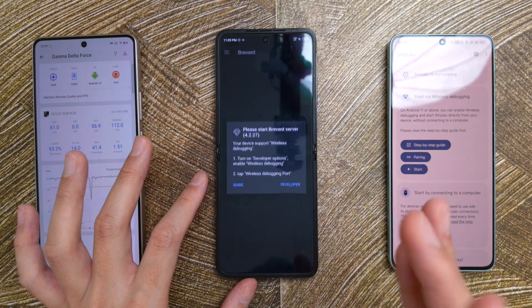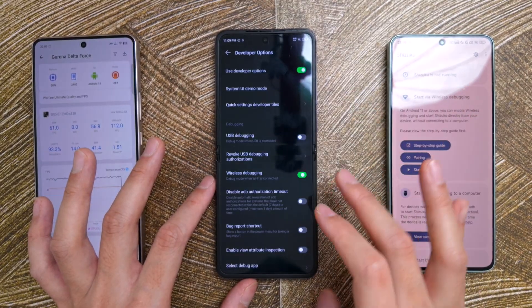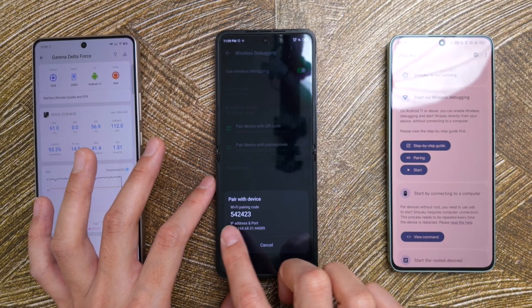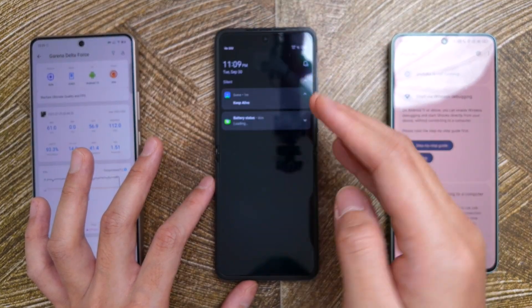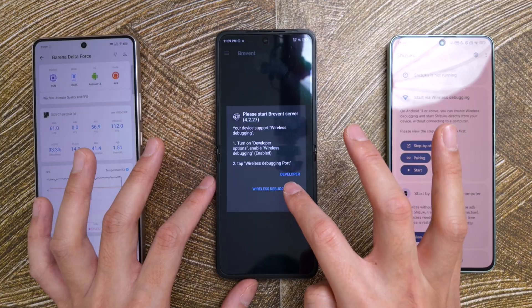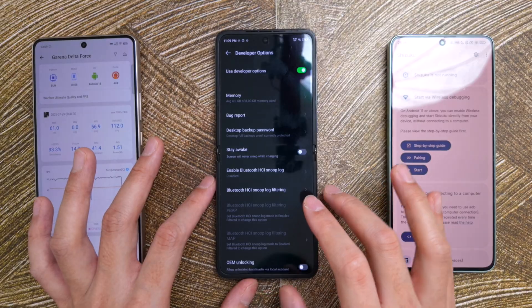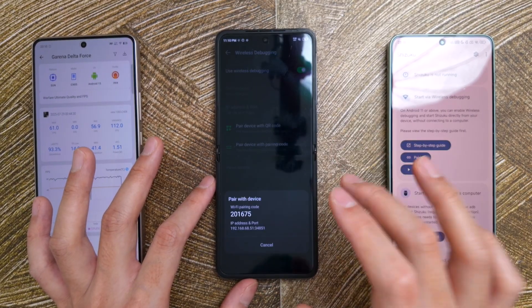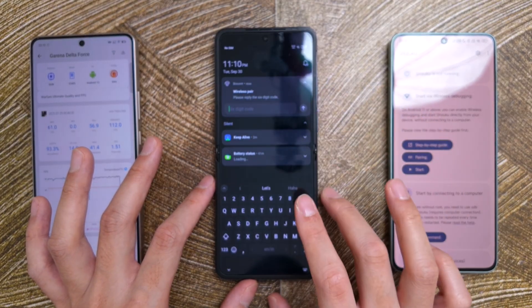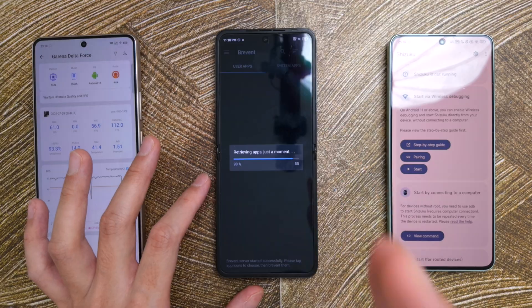The setup is the same as Shizuku. We're going to go to Developer mode. If you don't know how to enable Developer Options, just Google it — it's very easy. Scroll down, turn on Wireless Debugging, and tap on the actual name itself. Go to Pair Device with Pairing Code. We have this pairing code right here and wait until the notification comes up. If it doesn't come out, you try to go back, go to Developer again, and check the Wireless Debugging port. Now that we are on this page, go back to Developer Options, go down to Wireless Debugging, and tap Pair again. Reply with a six-digit code. Brevent is now connected and running.